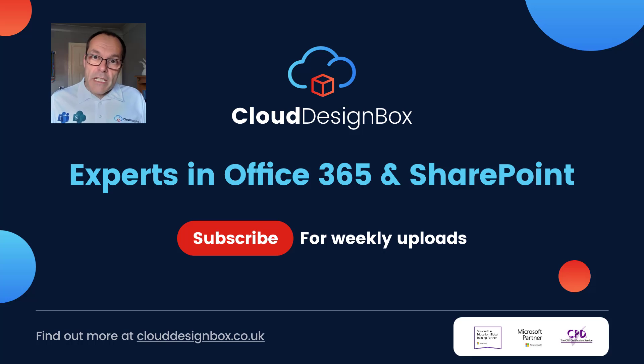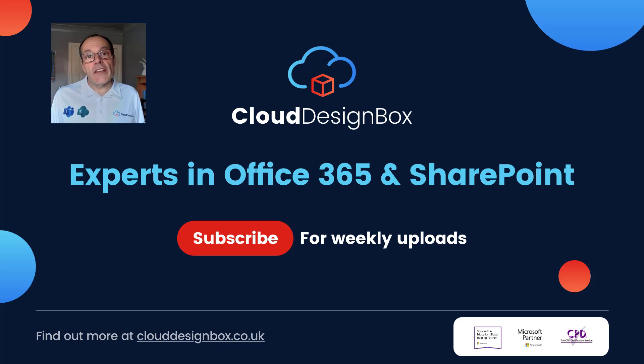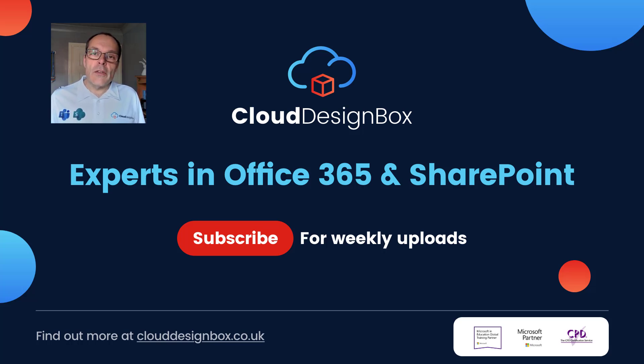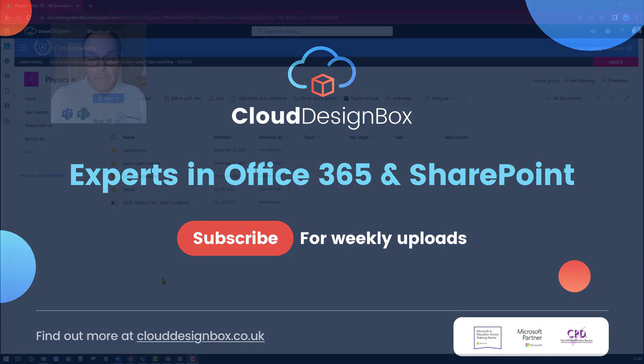If you like what you see today don't forget to hit the like button, please subscribe and if you hit the activity bell you'll be notified every time Cloud Design Box uploads a new video. So let's get into SharePoint.